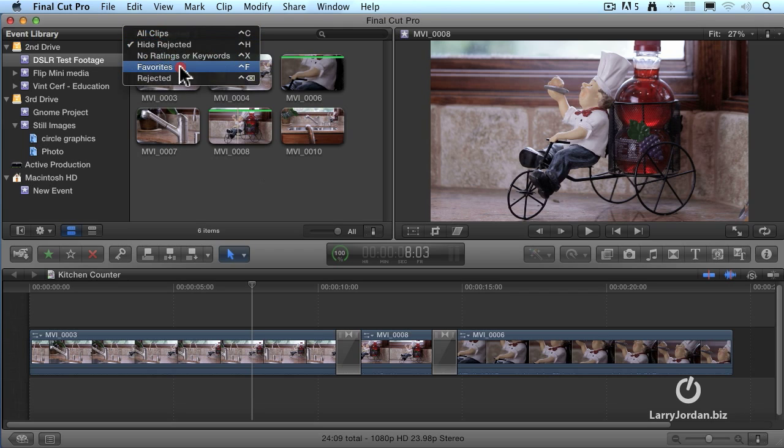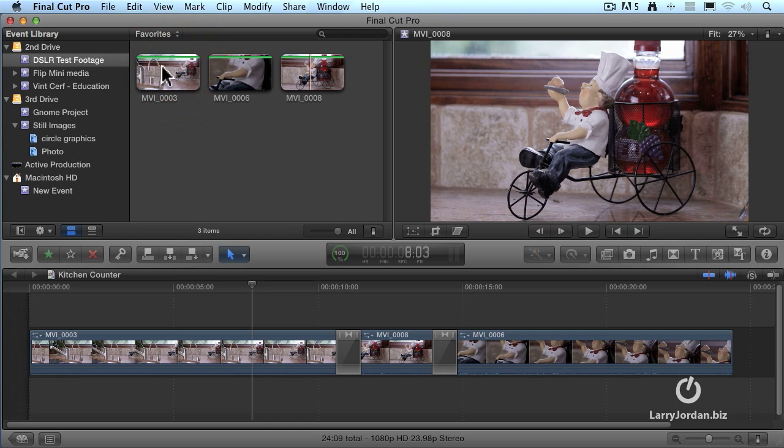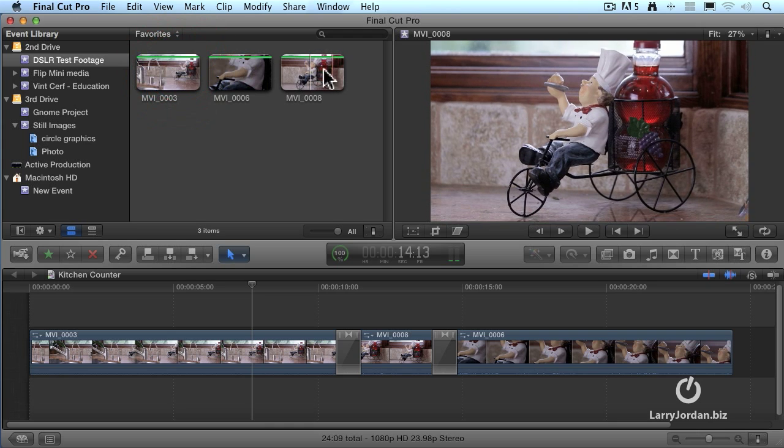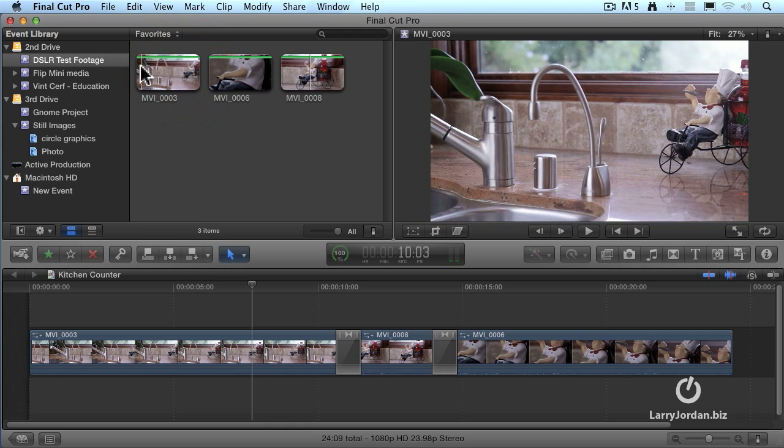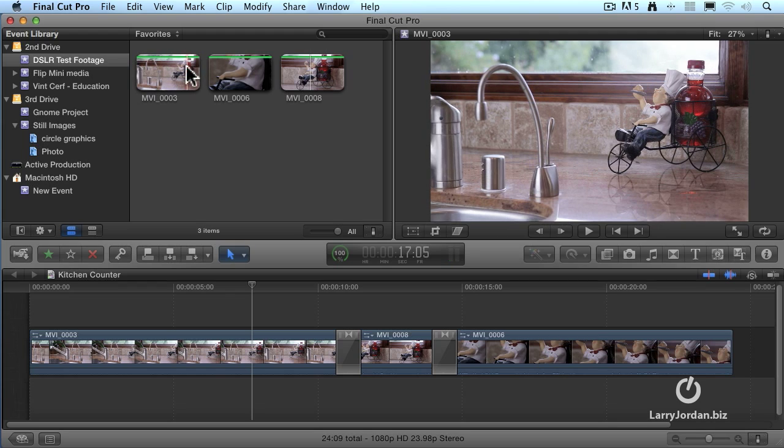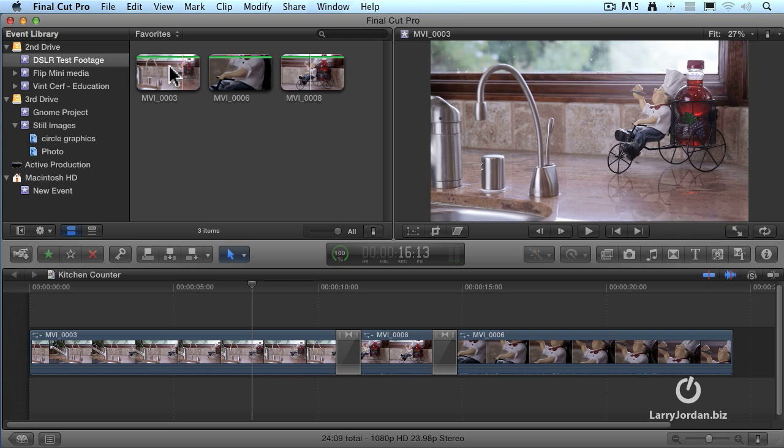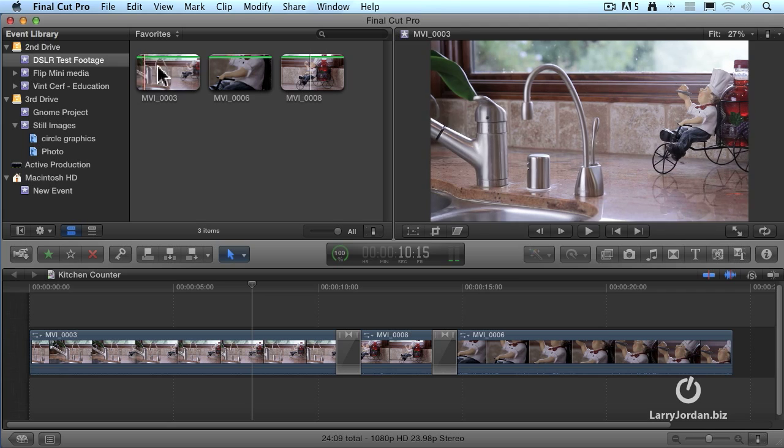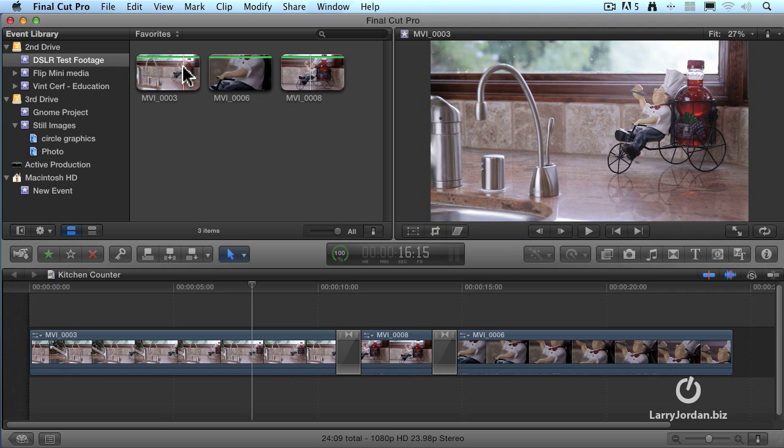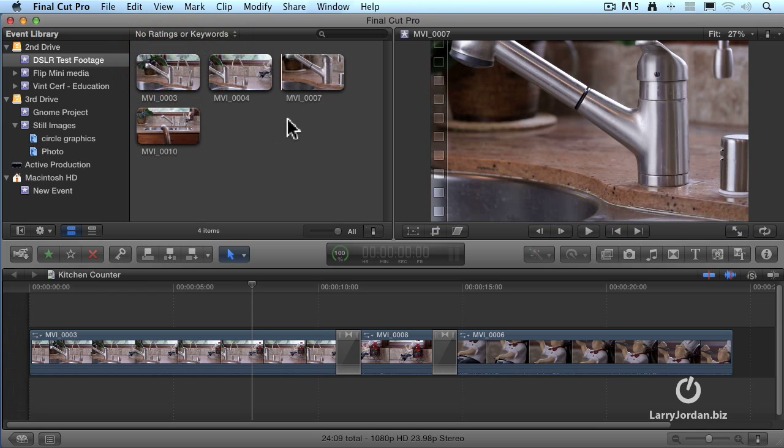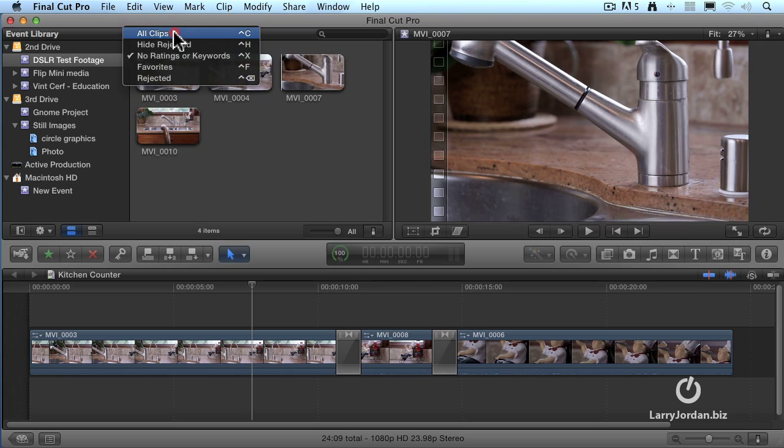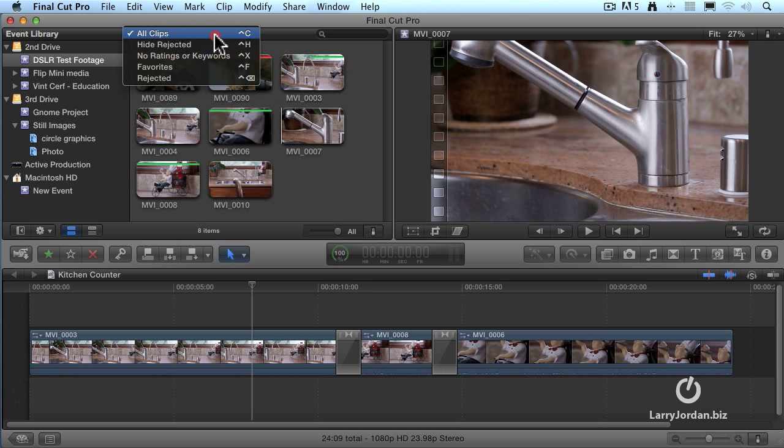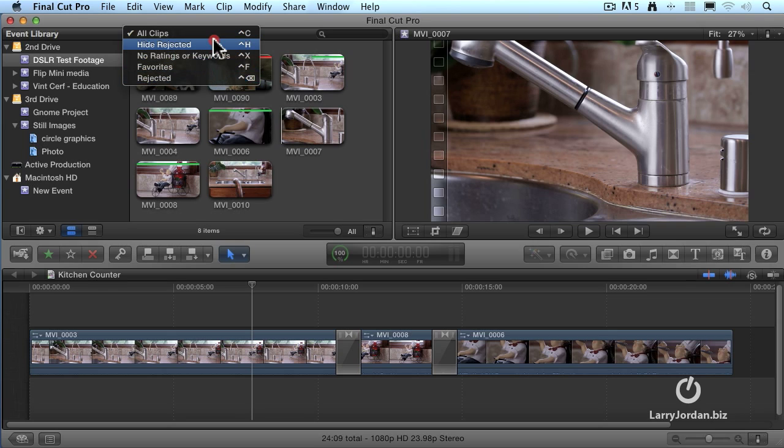Or I can say, show me my favorites. And now just my three favorite clips are selected. But notice that it's only selecting that portion of the clip that had the favorite bar. This was actually the second half of that first clip. And I'm only seeing that part that has the favorites bar on it. Or I can say, show me clips that don't have any ratings or keyword associated. And those are the four clips that don't have anything with them. So I can see all of my clips, or by going to this pop-up menu, I can take a look at just those clips that have a rating already set.